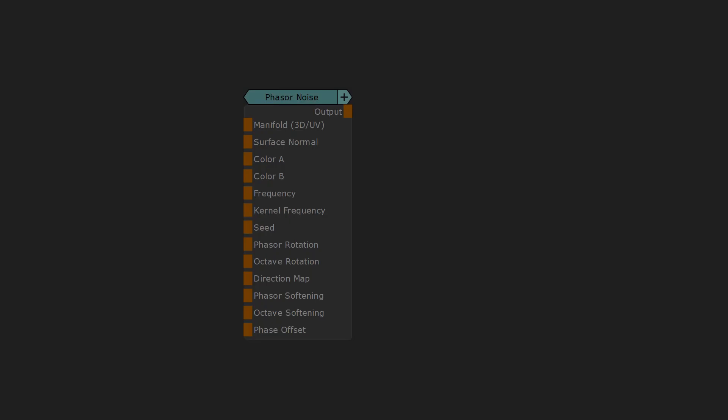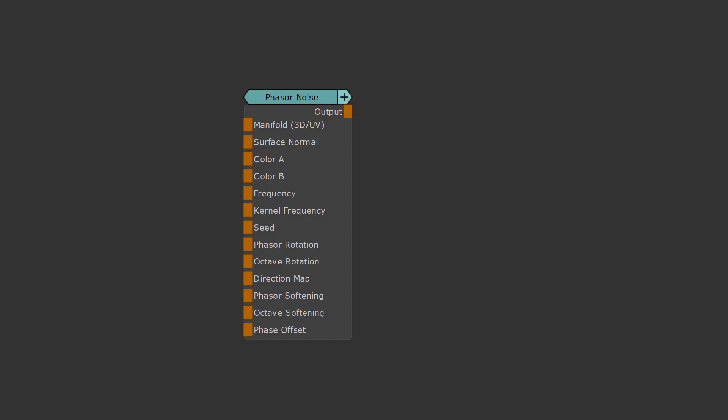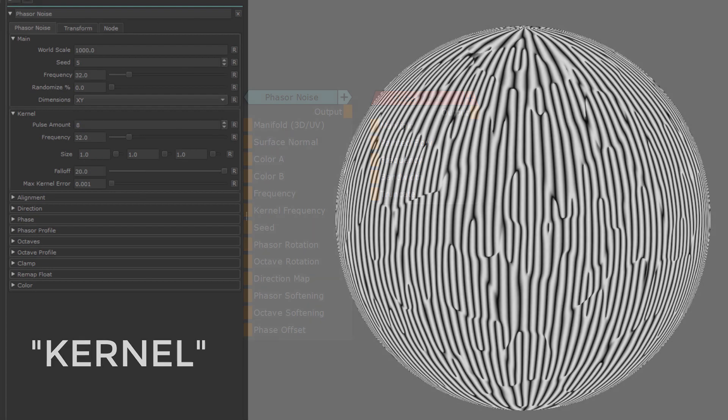So the concept of the phaser noise is a modification of another noise, which also exists in the extension pack, and it's called the Gabor noise. And it's all based around what is called the kernel.